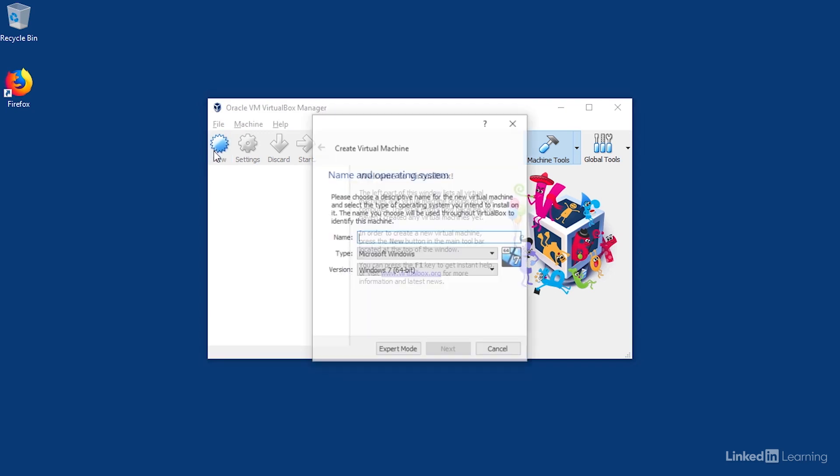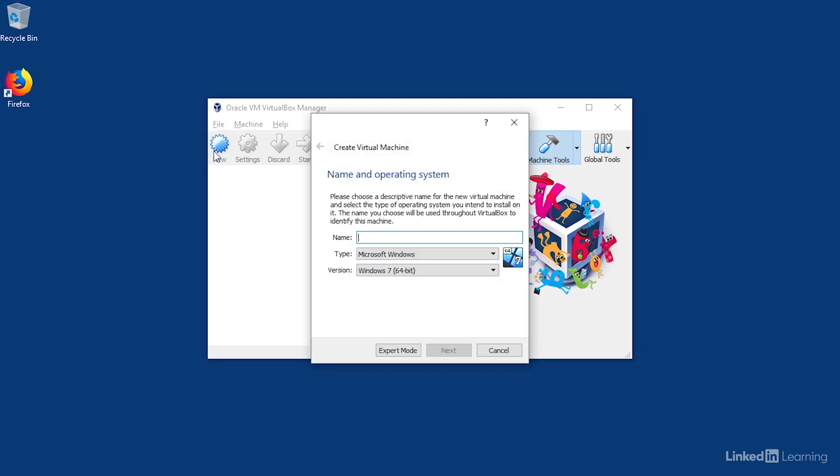I'll click on New, and I'll give my machine a name. In this case, I'll call it Ubuntu Desktop. Make sure the type is set to Linux, and the version is set to Ubuntu 64-bit. Then click Next.